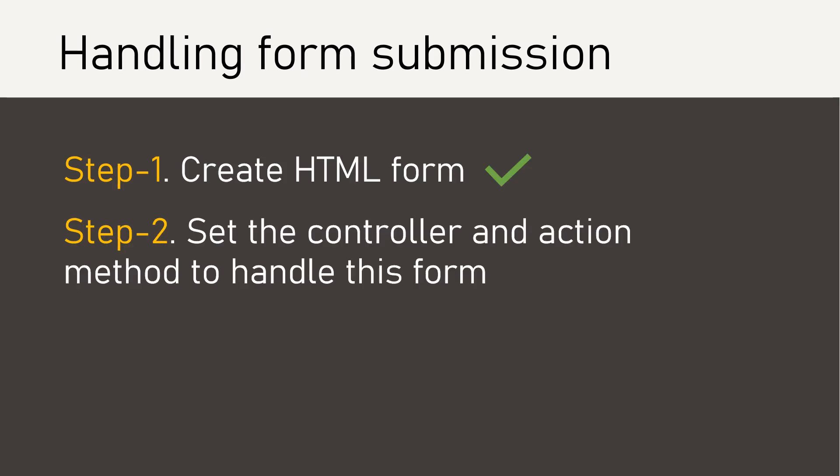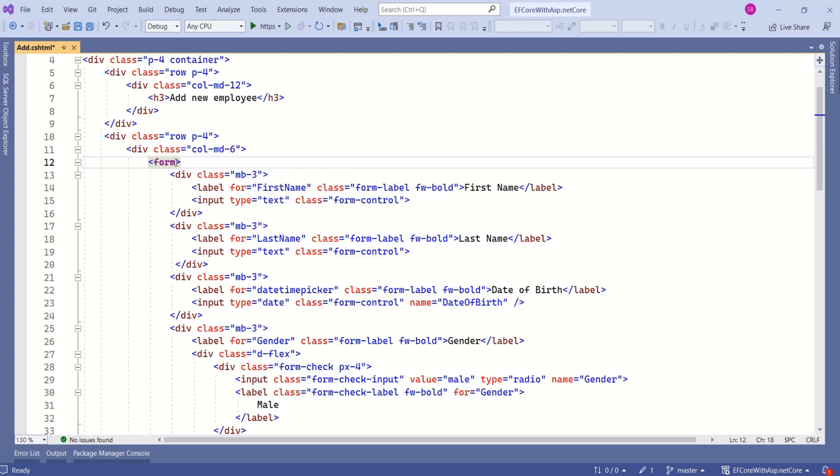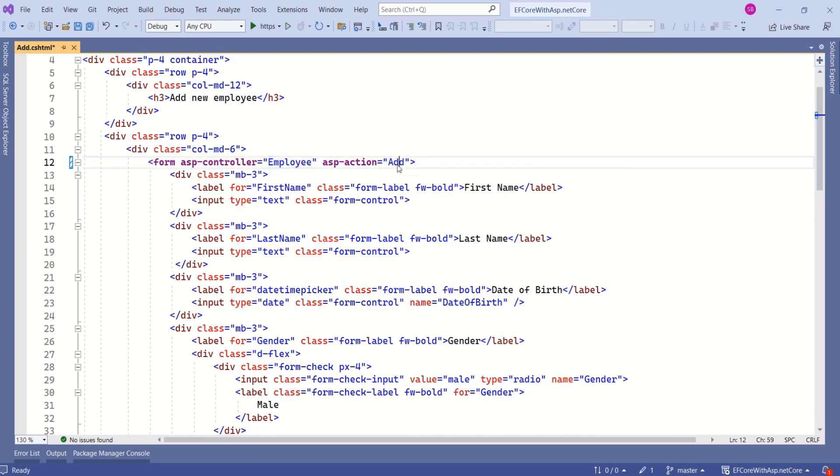The second step is to set the controller and action method to handle this form. See here we have a form tag. Now we are going to use ASP controller attribute to specify the controller and ASP action attribute to specify the action method. In our case, employee is the controller name, and inside employee controller an action method will handle this form submission.